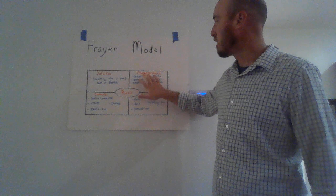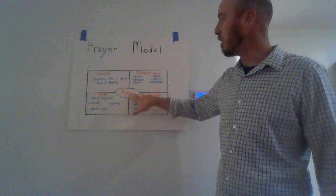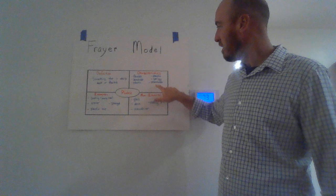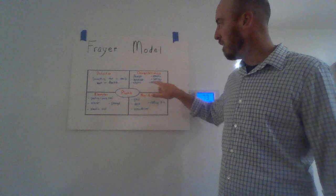So once we have that, we move on to characteristics, which are descriptive words that describe the word pliable. So for something to be pliable, it has to be flexible, bendable, elastic, plastic, springy, and stretchable.